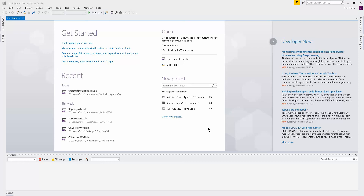Hello everyone. Today I'm going to show you how to create a vertical navigation bar in Windows Forms using C# .NET.